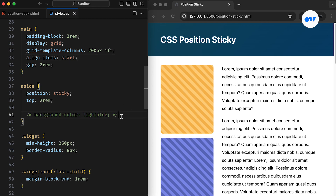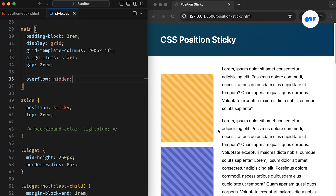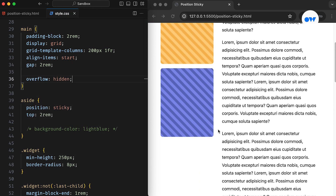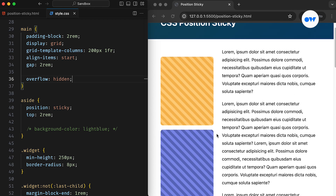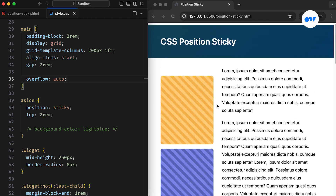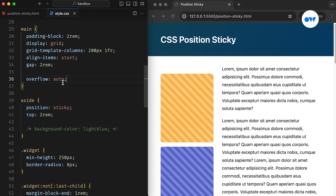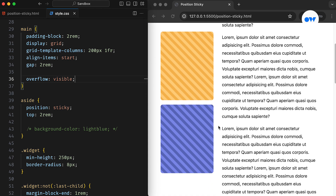Another crucial point to consider is that sticky positioning won't function as expected if the parent container has the overflow property set. Specifically, the overflow property must be set to visible, which is the default value. In other words, if the parent container of our sticky element has its overflow property set to hidden, auto, or scroll, the sticky behavior may fail to work.